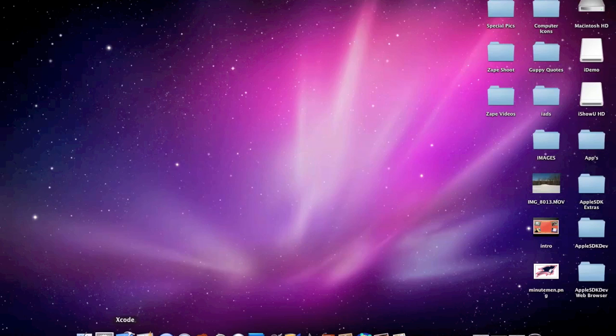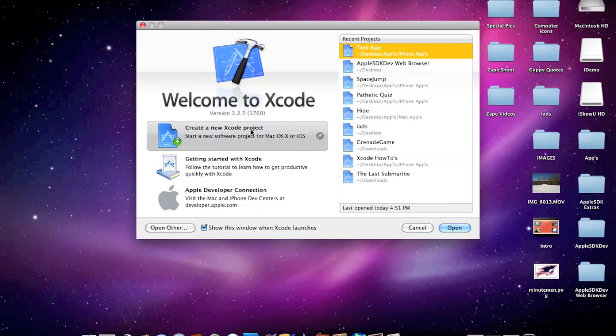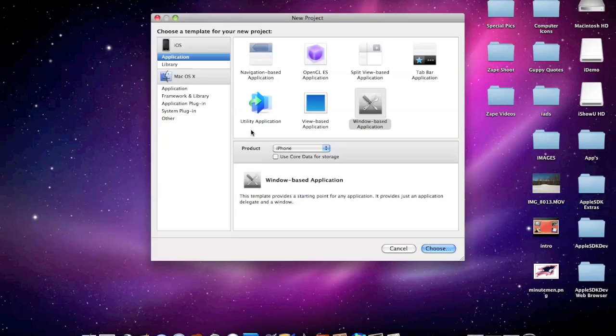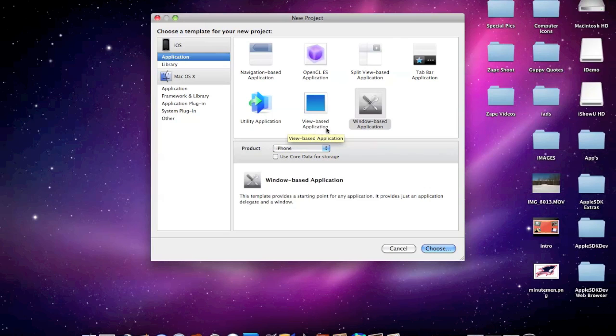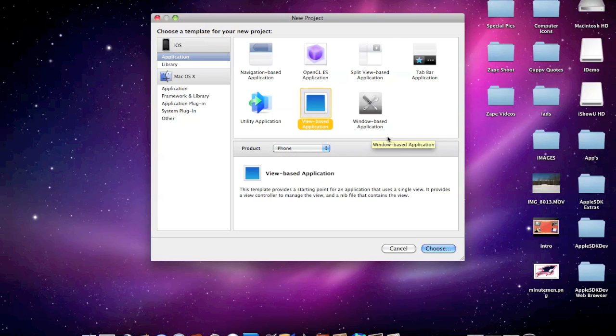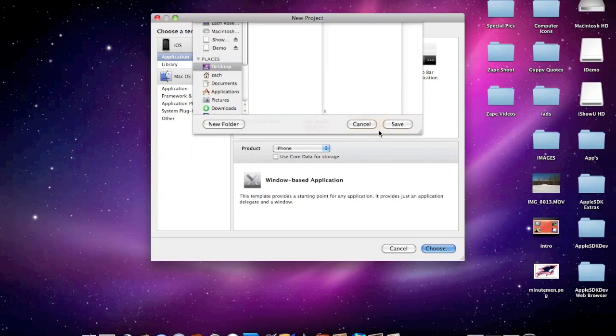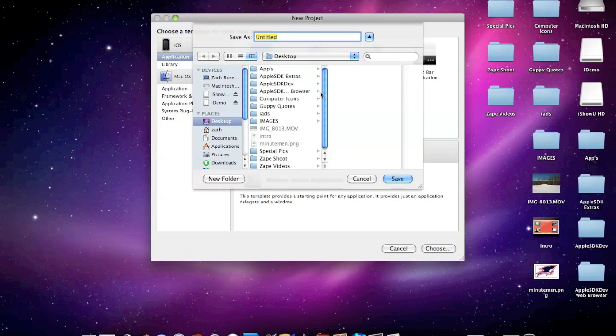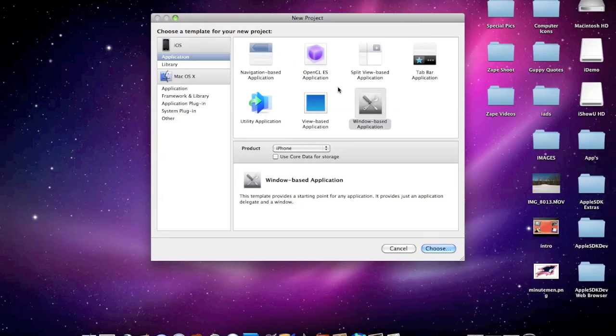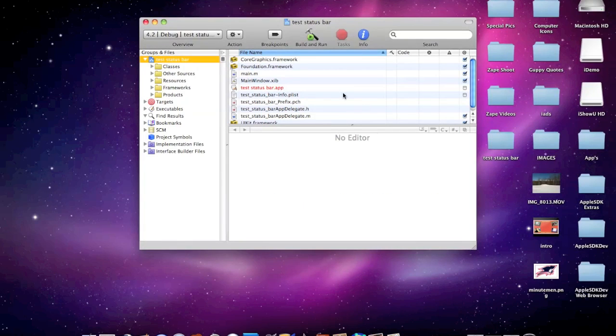Go ahead and open up Xcode. You can create a new project or add it onto a project you've already been working on. I'm going to use a window-based application because it's the simplest and quickest. I'll name it test status bar, but you can call it whatever you want.